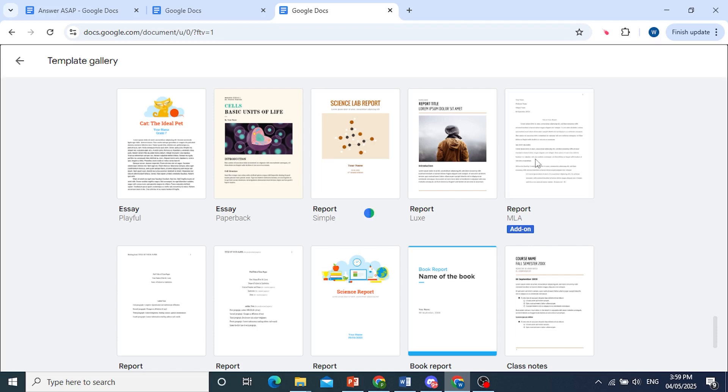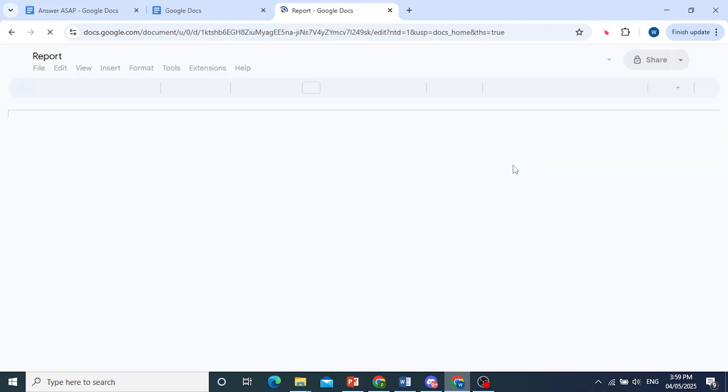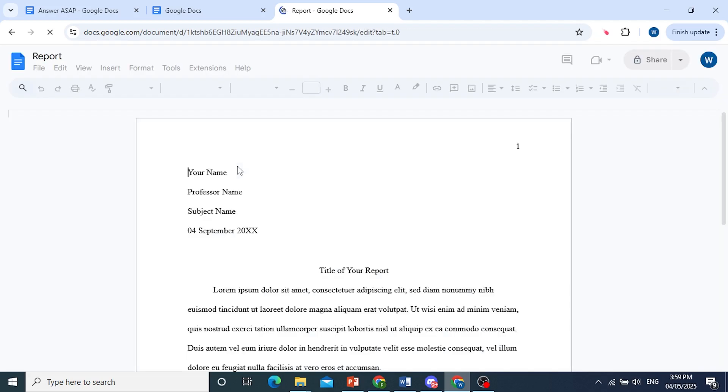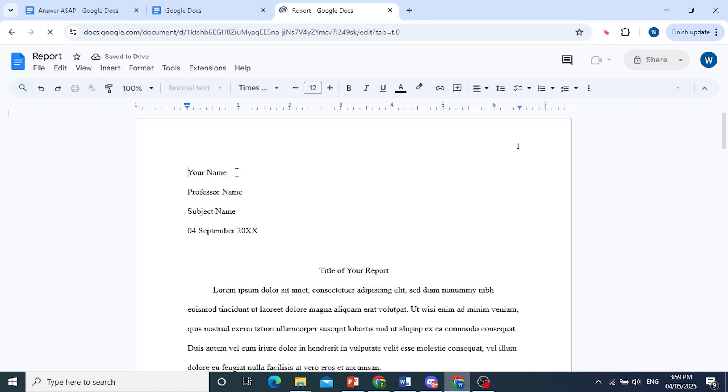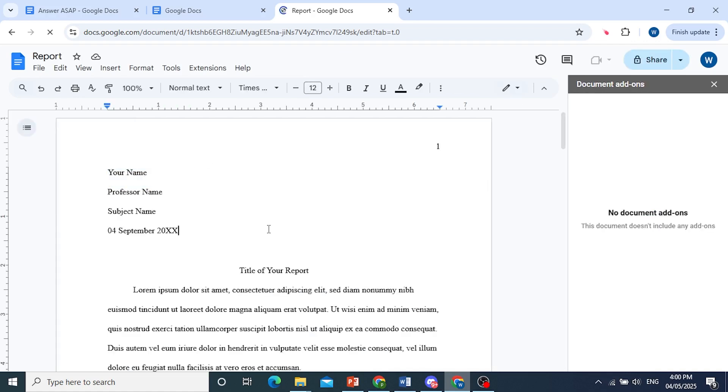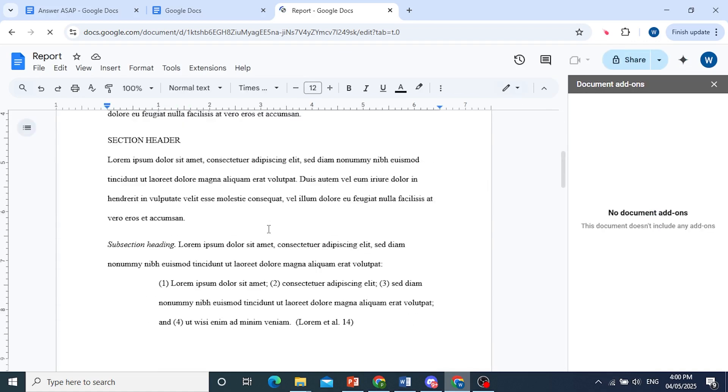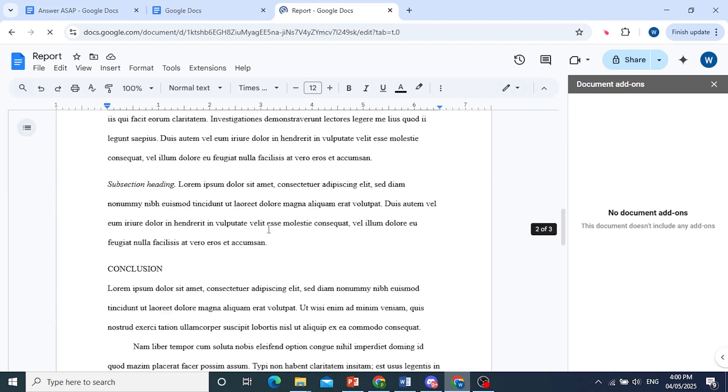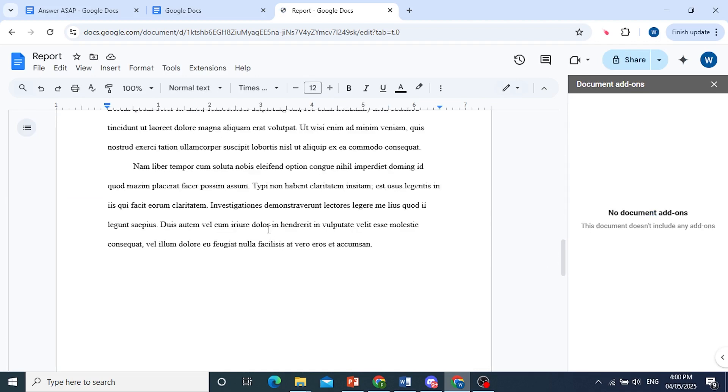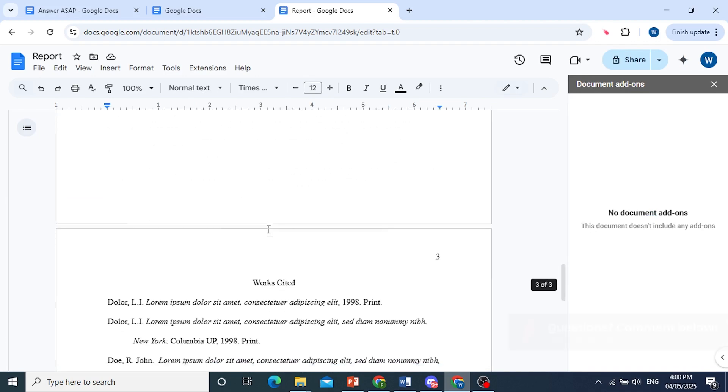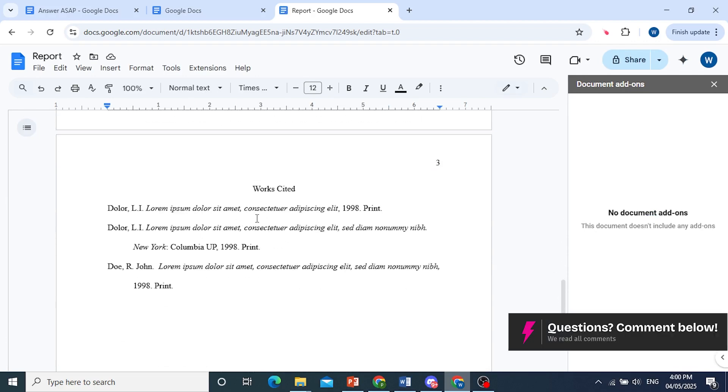Everything will be formatted for you for free by Google Docs. You can see everything, the margins, the spacing. All of it has been formatted for you.